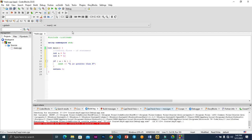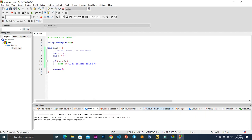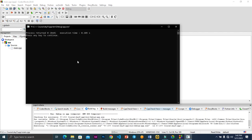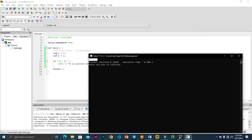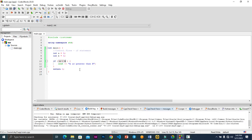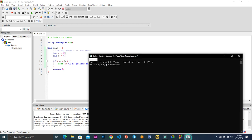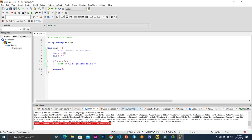Let's run this and see what happens. We can see that nothing is output. This is because after comparing a to b, the condition was not satisfied — a is 5 while b is 6, so 5 cannot be greater than 6, which is why the program did not output anything.